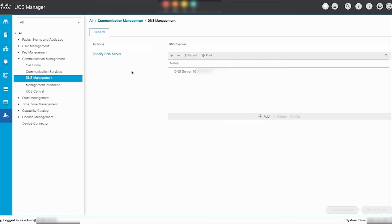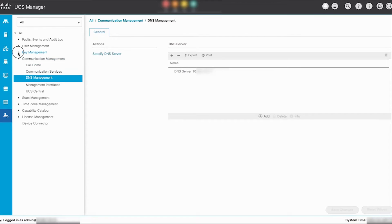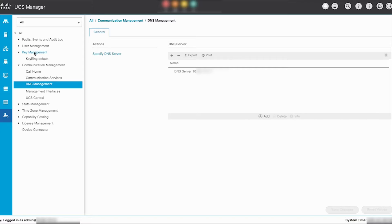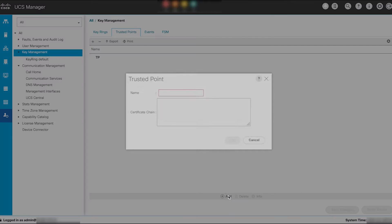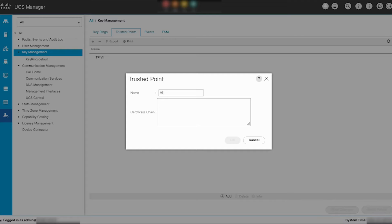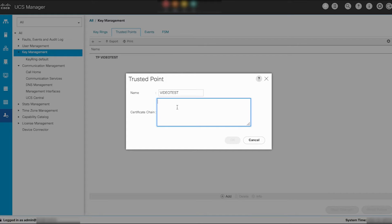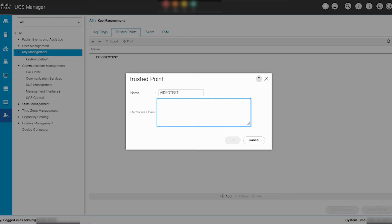Next, create a trusted point. Click on Key Management, select Trusted Point and Add. In the Name field, type in your preferred trusted point name and paste in your certificate chain which you can get from your Windows Active Directory LDAP administrator. The certificate chain is the certificate information for the trusted point on UCS Manager.